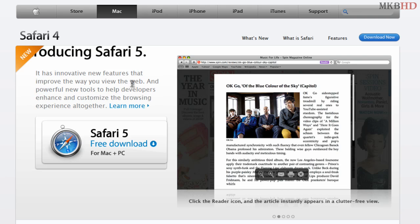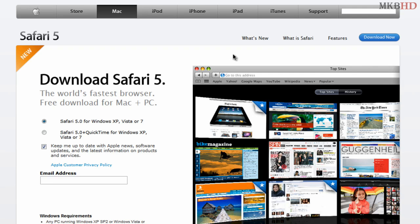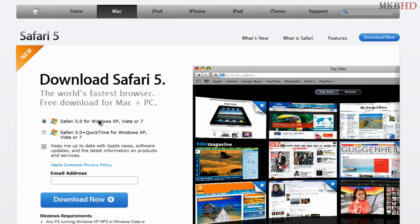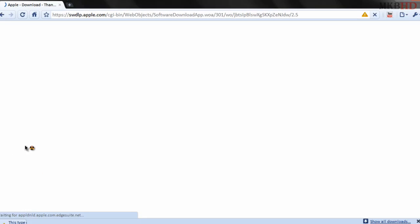Today I'm going to be showing you exactly how this works and giving you a mini review. Go ahead and hit the free download button at apple.com/safari/download and I'm going to download Safari 5 for XP, Vista, or 7 and hit the download now button.